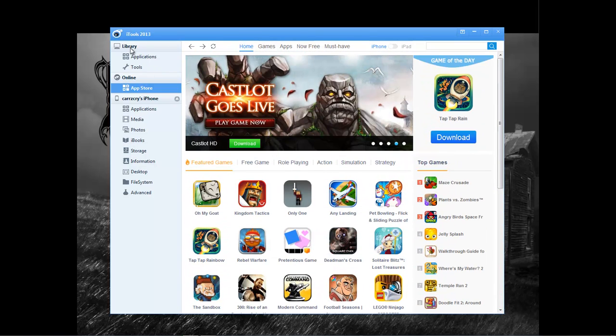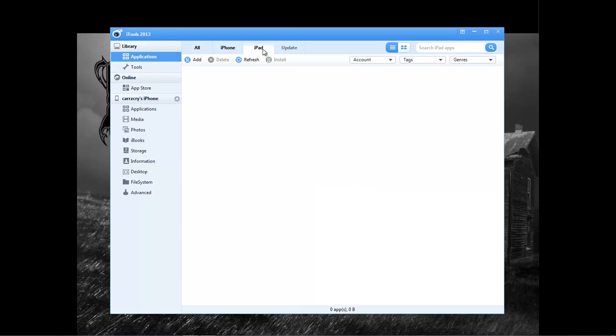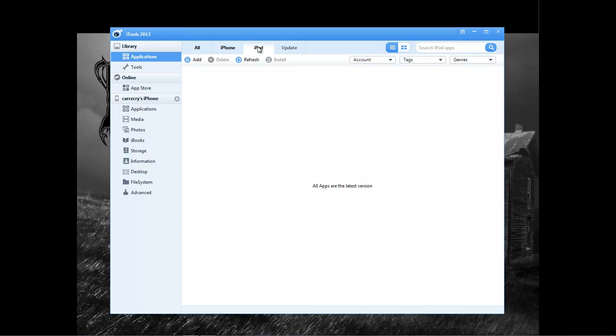You can also access the library, so the applications. So it doesn't really show anything here. So it says right here, all apps are the latest version. So I reckon if there's any new updates to any of the applications that you have installed on your system, this program will actually list them updates for you to choose to install them.